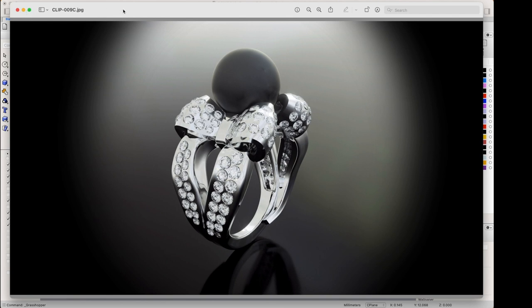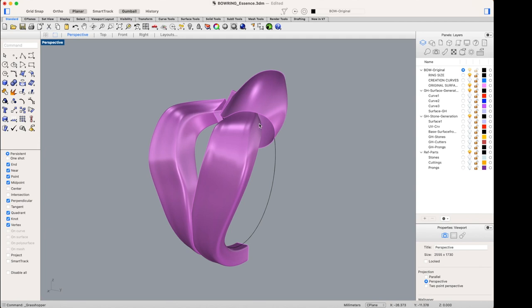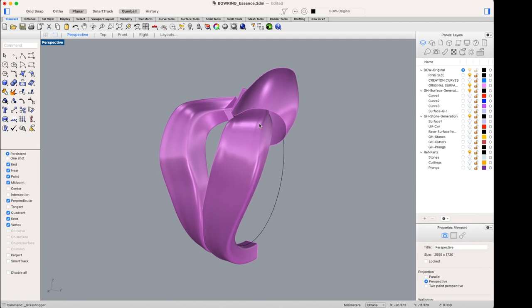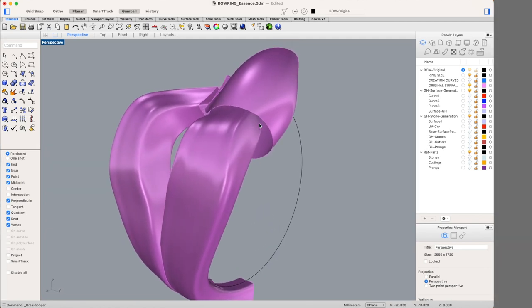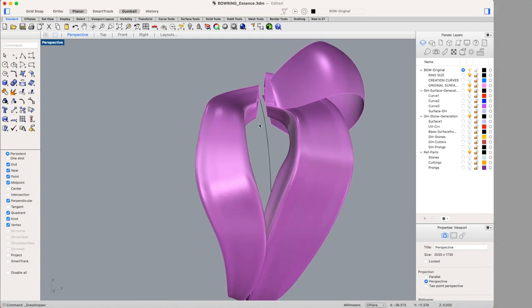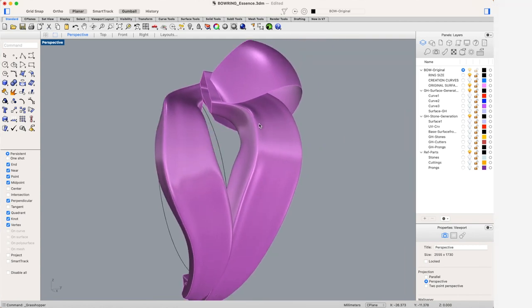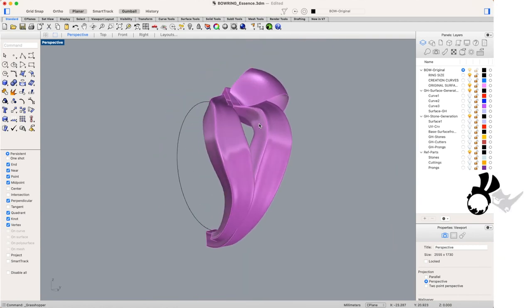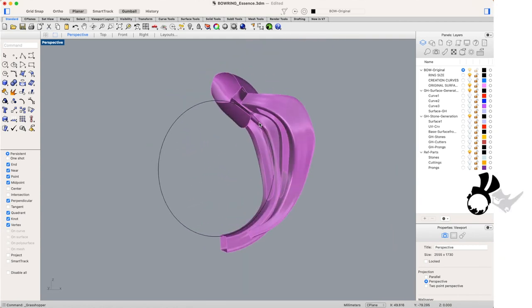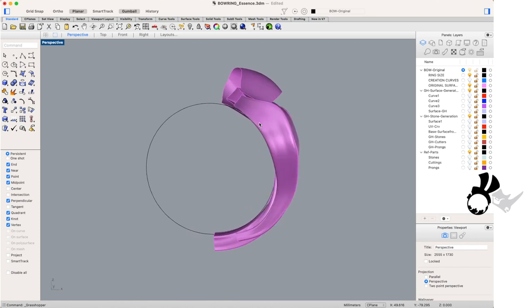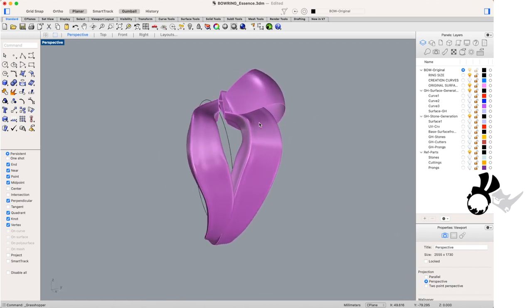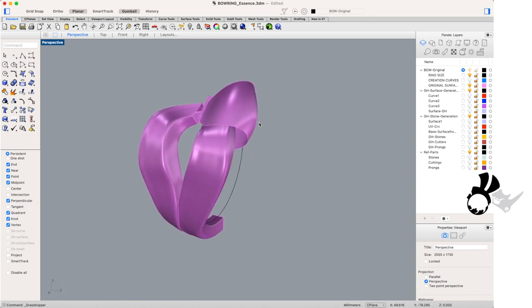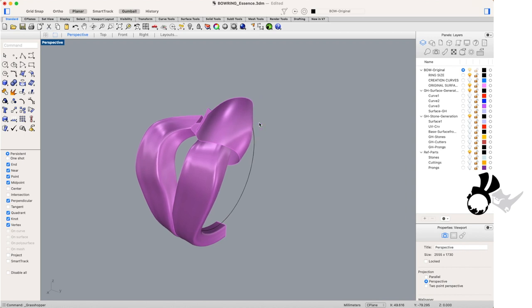If you've downloaded the file from Gumroad you will see that the layer structure is already set up for your Rhino objects as well as your Grasshopper objects and here we have just the basic set of geometry that we need to create the bow ring.